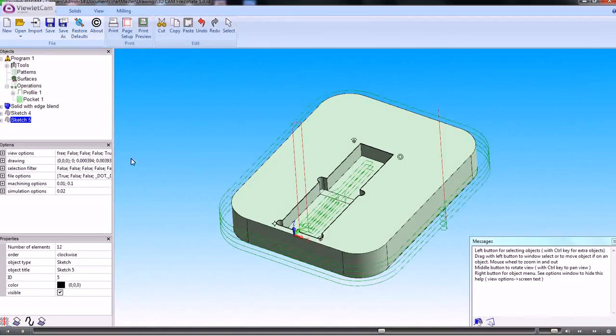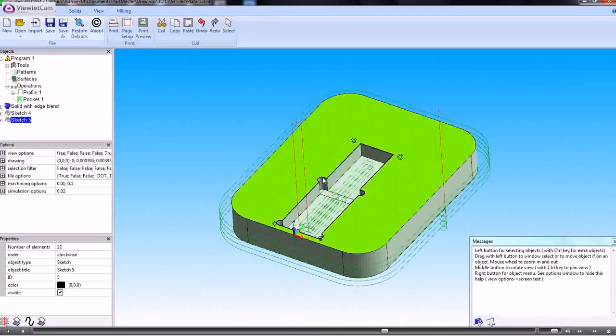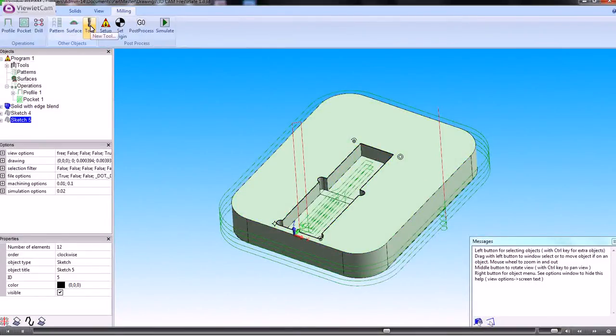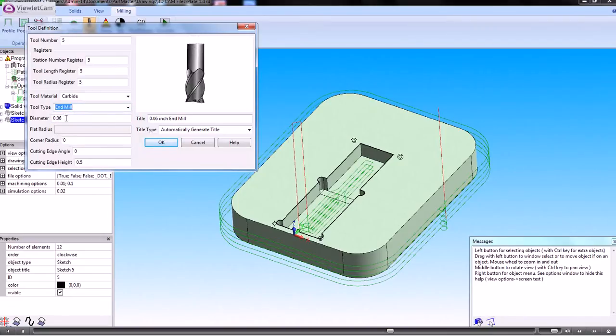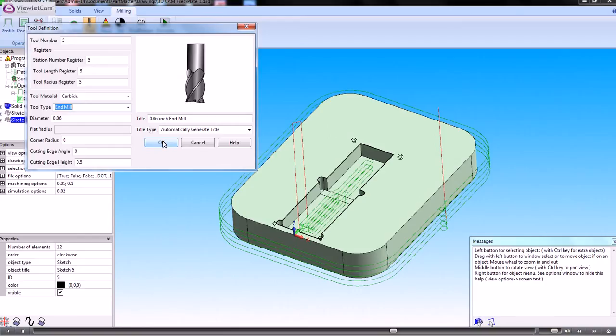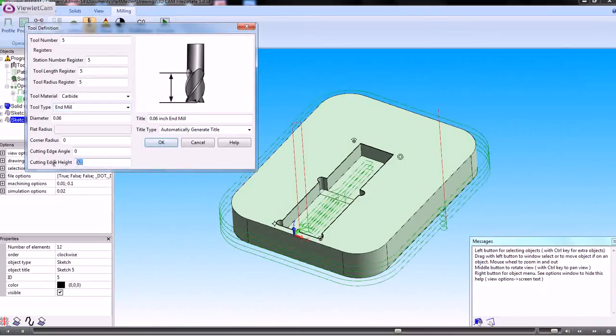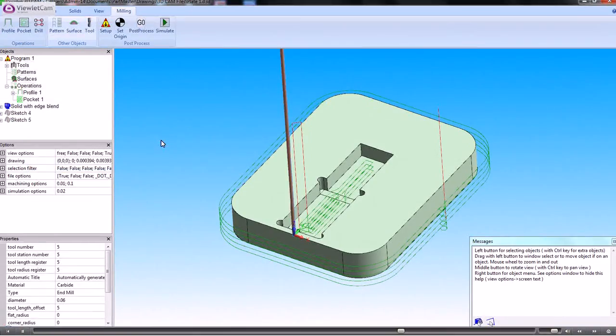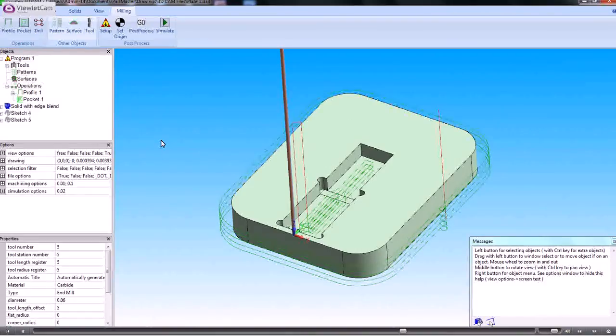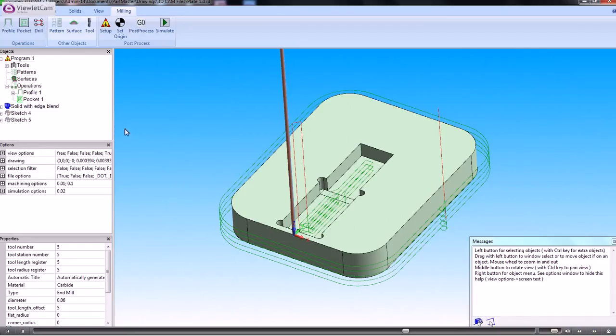If we need to, we can set up a smaller diameter tool to get into those corner rads there. So if we define a new tool, that can be an end mill and we make it the diameter which will fit inside there. Those rads are .063, so we need a tool obviously which is slightly smaller than that. So that's a pretty thin tool, but that will just be needed just to cut out those little rads.